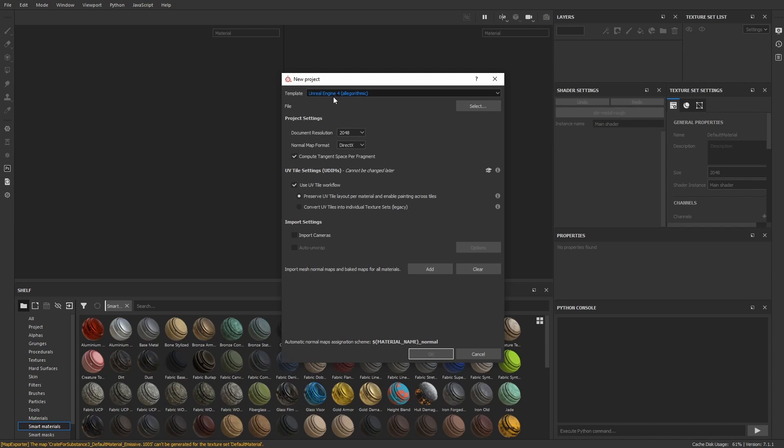I keep it at a 2K resolution. I have compute tangent space fragment tagged on. And here's the key for this workflow: I also tag use UV tile workflow. This is what makes Substance look out for the UDIM tiles we provided in Houdini.